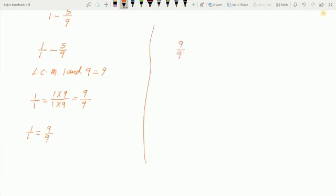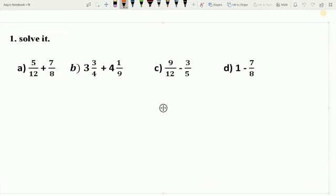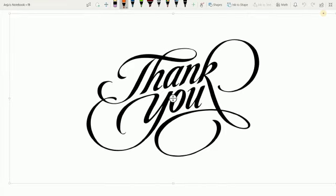Now we can subtract the given fractions because we have converted them into like fractions. So 9 upon 9 minus 5 upon 9 gives us 9 minus 5 upon 9, and the difference is 4 upon 9. So students, this is how we can add or subtract unlike fractions — firstly we convert the given fractions into like fractions, and then we add or subtract. Do practice more addition and subtraction of this type. Your practice questions are here, so pause the video and solve them. See you in the next video. Till then, thank you. Bye-bye.